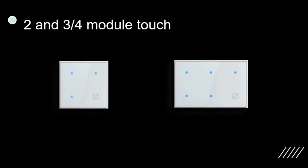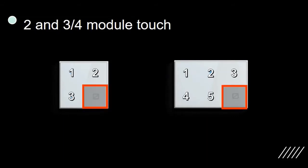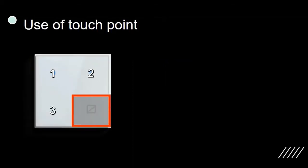This is 2 and 3 or 4-module switch. They have 3 and 5 touch points respectively. This is a 2-module switch with 3 touch points.